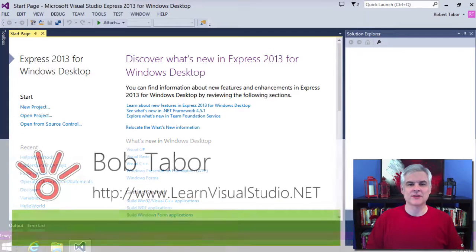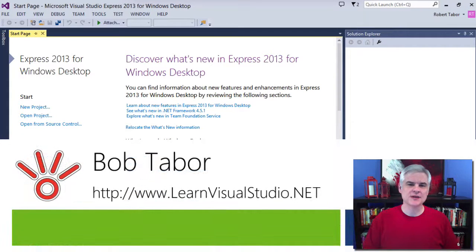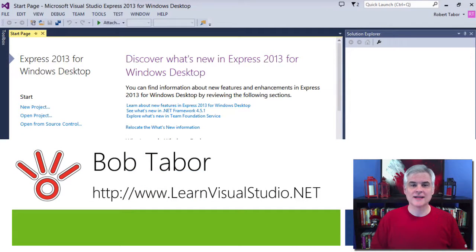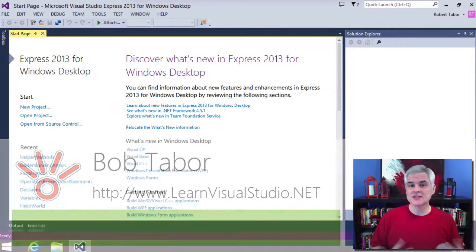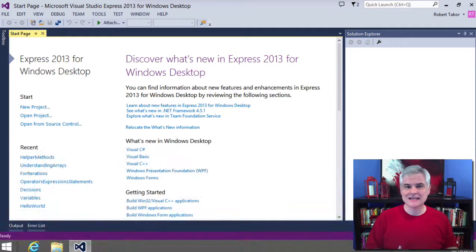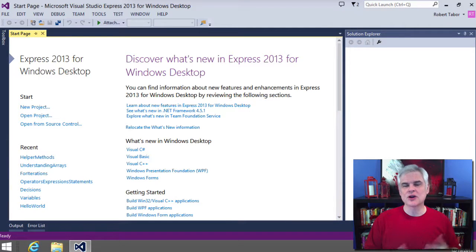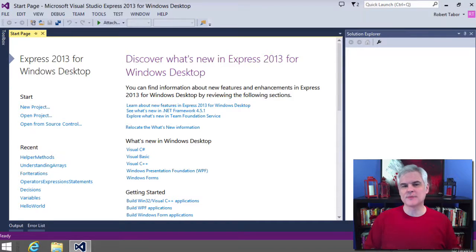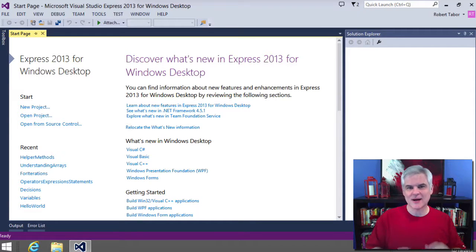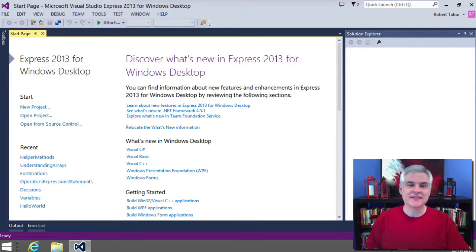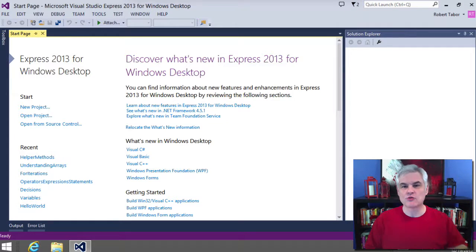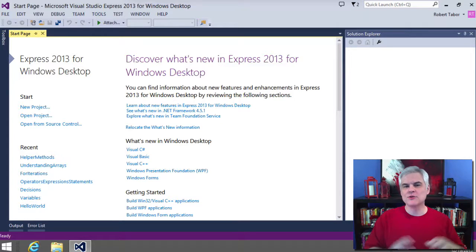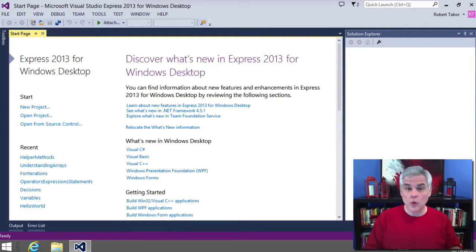Hi, I'm Bob Tabor with www.learnvisualstudio.net, where I teach beginners the skills they need to get their first software development job, building Windows and web apps for the world's best companies as quickly as possible. In this lesson, I'm going to take another roundabout way of showing you another iteration statement, the while statement.